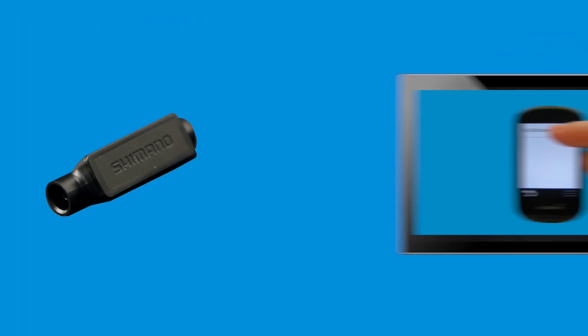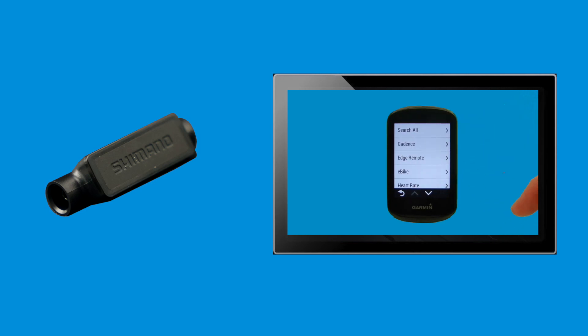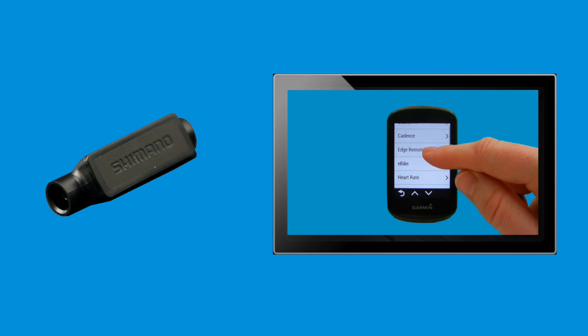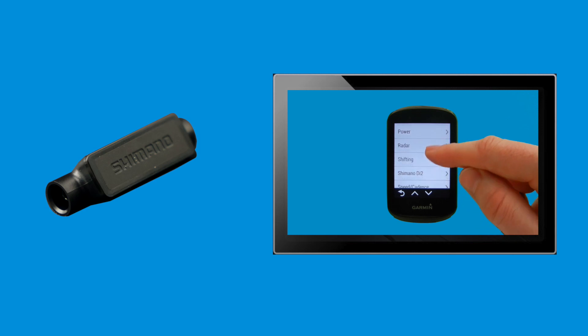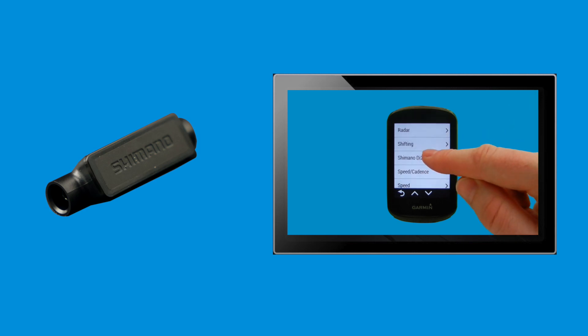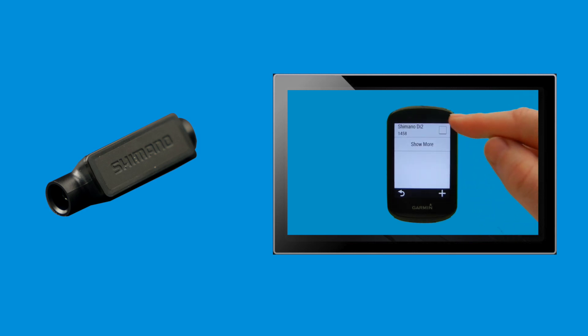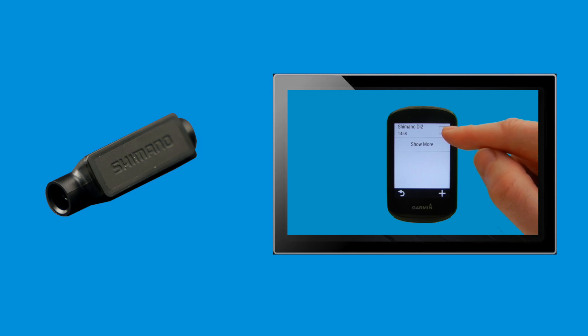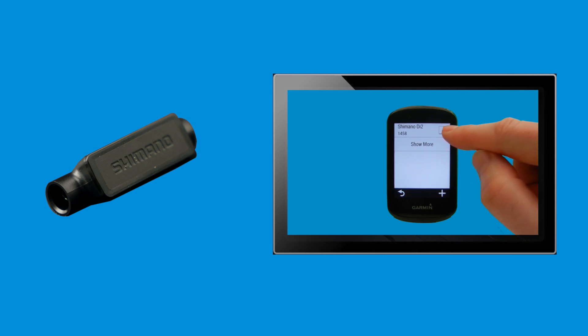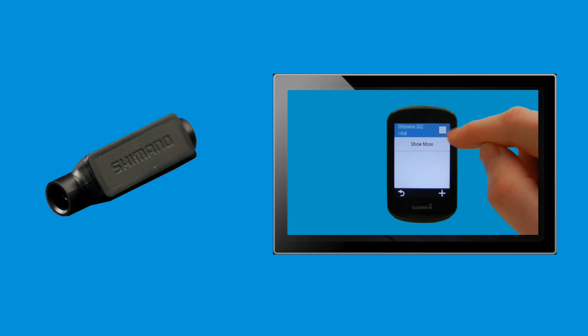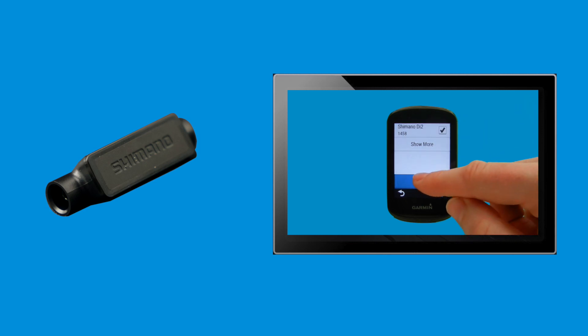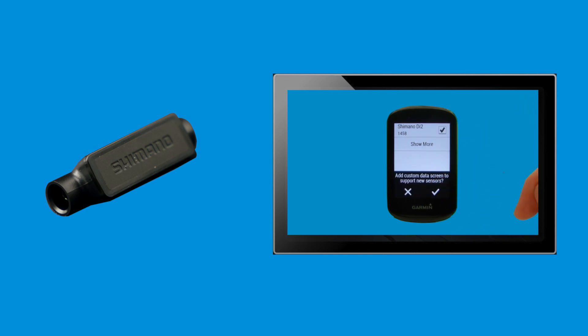Before we start it's worth noting that some bikes may already have a wireless unit pre-installed. In order to work out whether this is the case you need to try pairing your Garmin with your Di2 setup. We've covered this in a separate video that can be viewed via the link above and in the description below. If you're unable to pair your Garmin then it's likely that your Di2 does not have the wireless unit installed, so watch on as we're going to cover installation in the rest of this video.